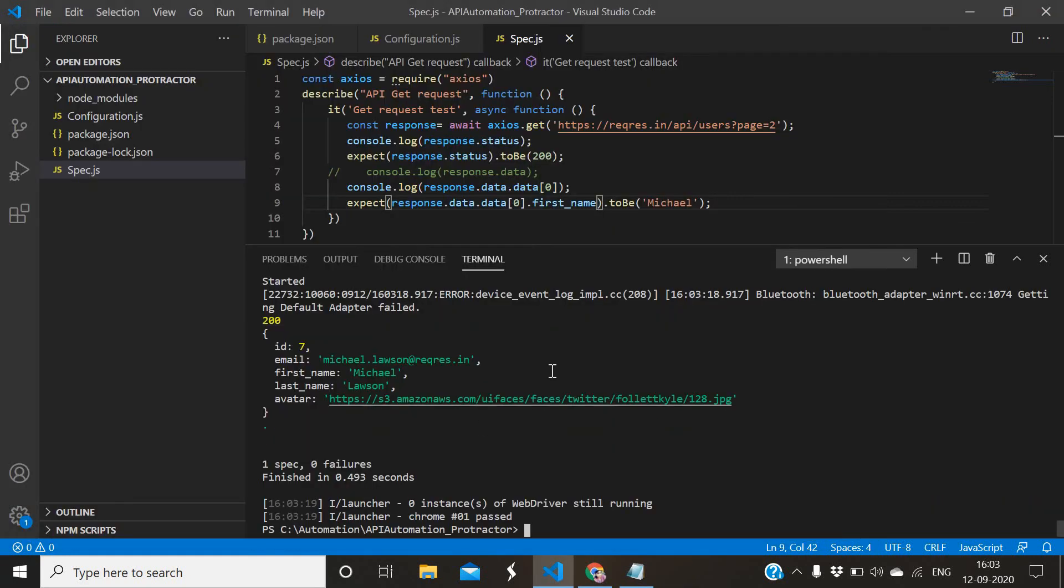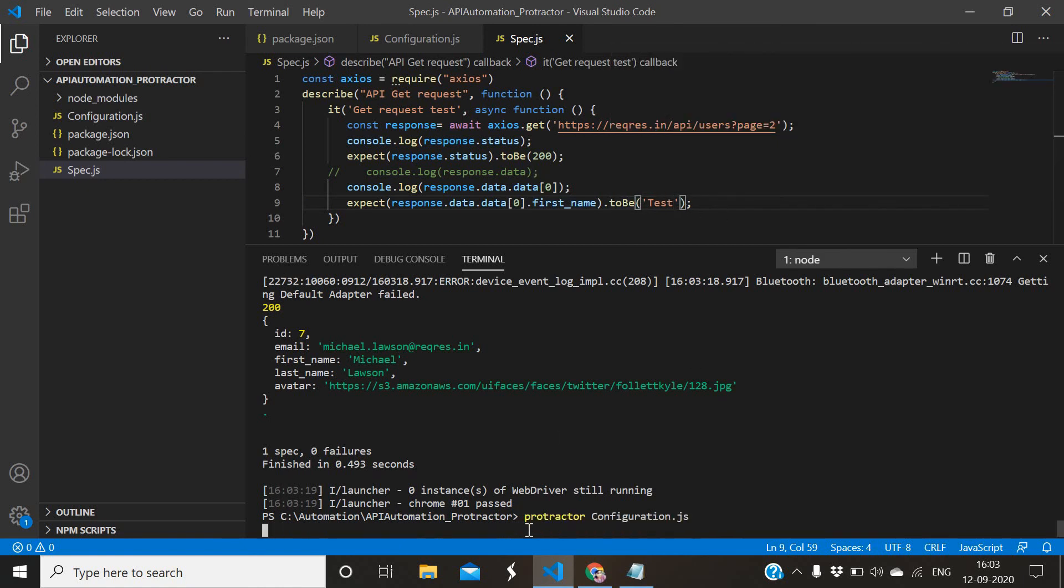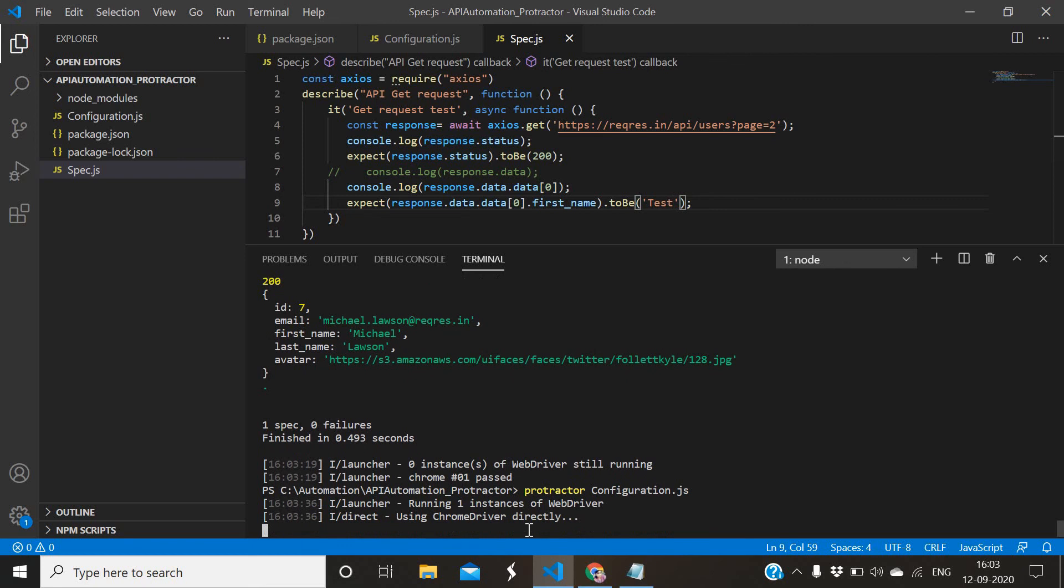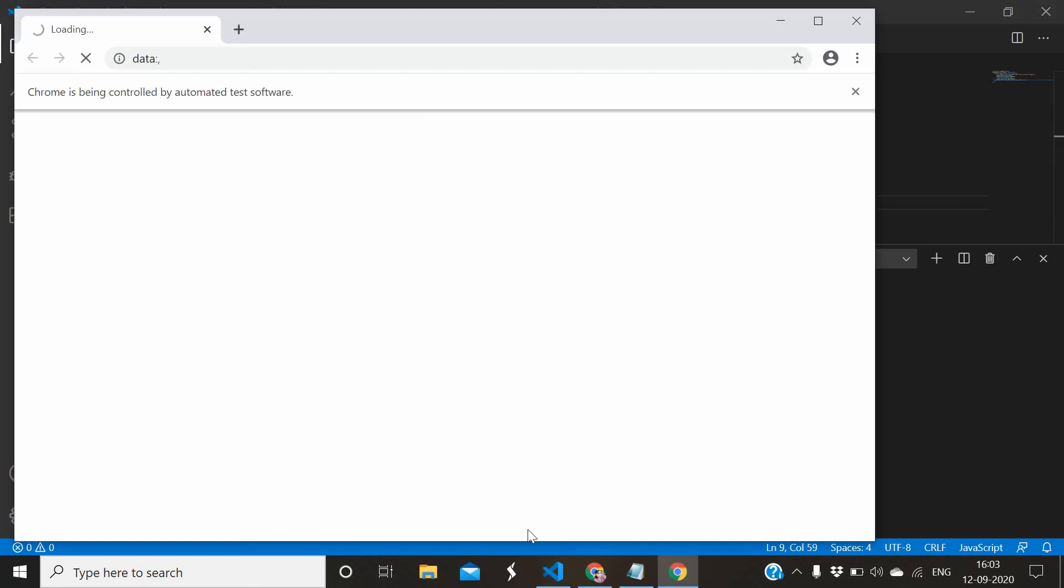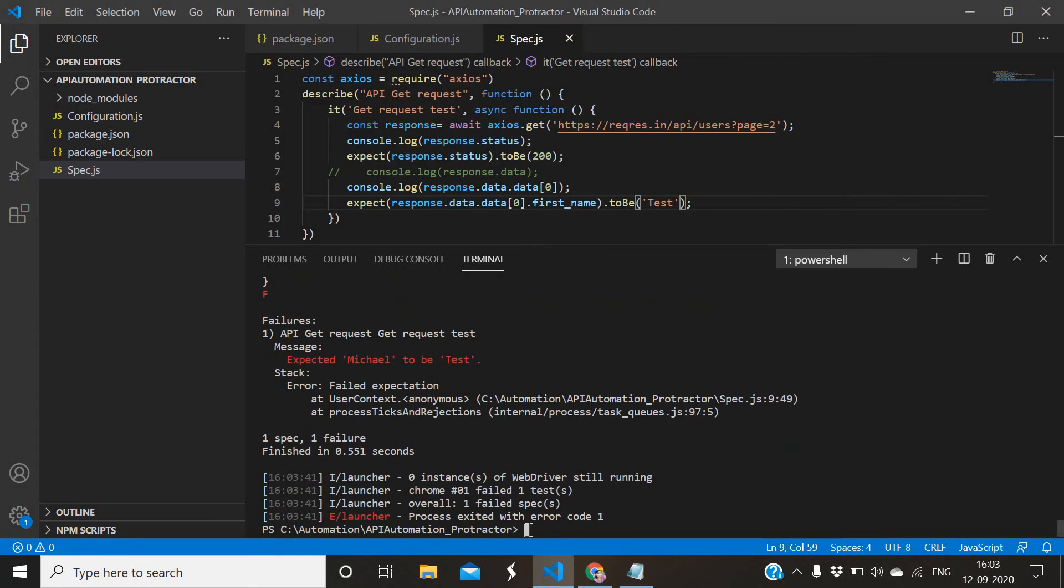Suppose let me fail it - give some other name. Suppose I want to validate if first name is having test or not. Let it run. So it should fail, right? Yeah, expected was Michael but it is test. So expected was test and it is Michael. You can just reverse the order.